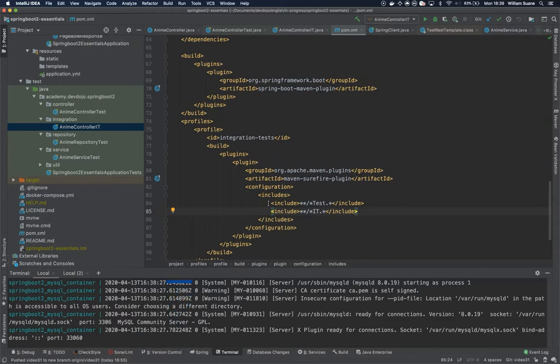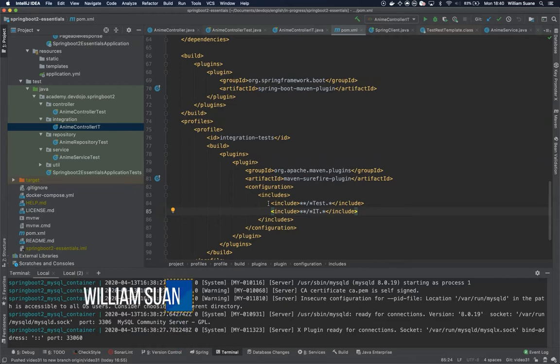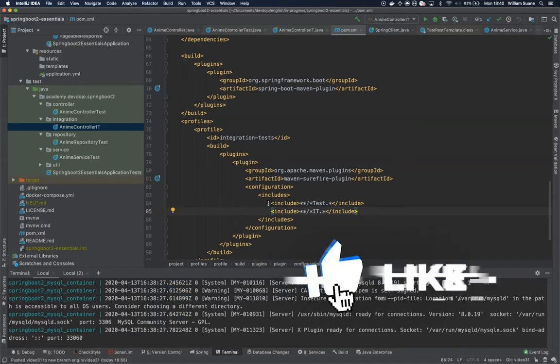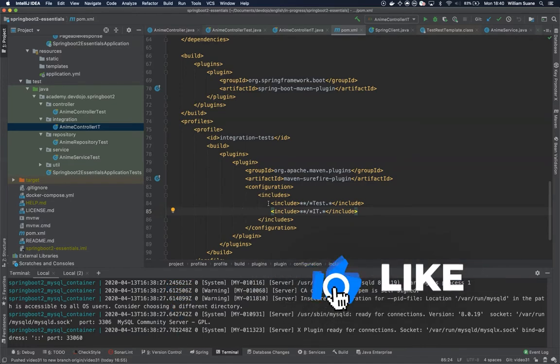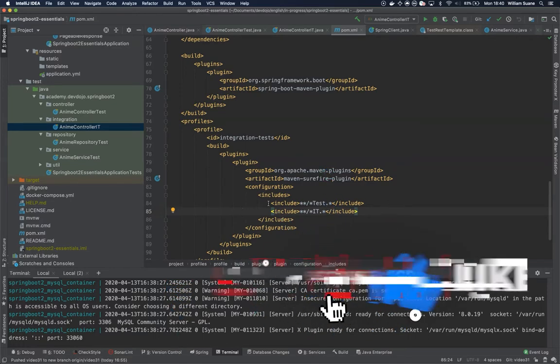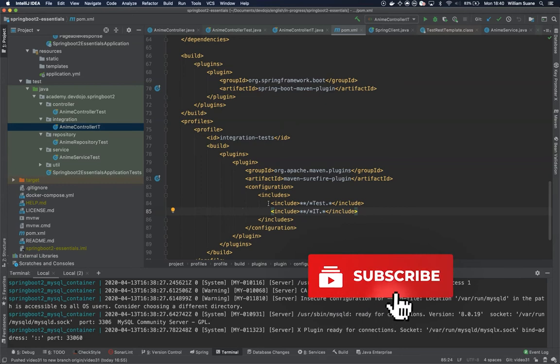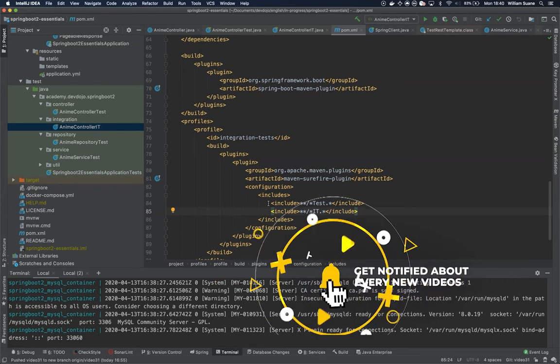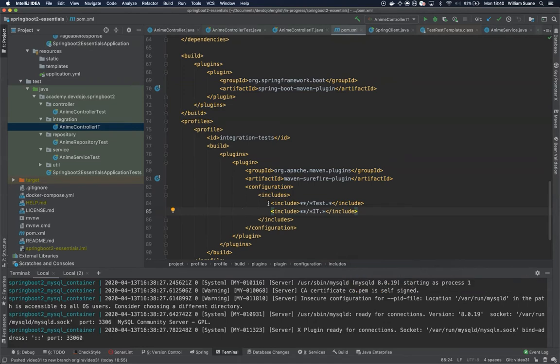Hi everyone, welcome back to Spring Boot Essentials. In this video we are going to talk about Spring Security. Spring Security is an entire playlist by itself, so we are just going to describe the surface of the content and you are going to learn the essentials for securing your endpoints.